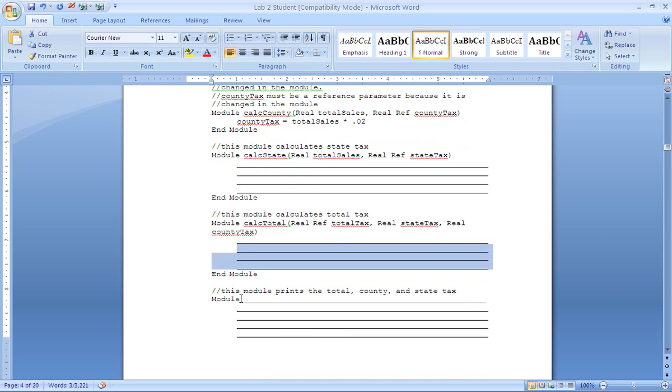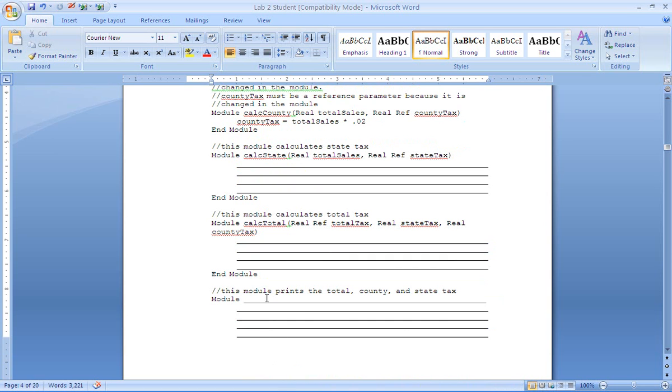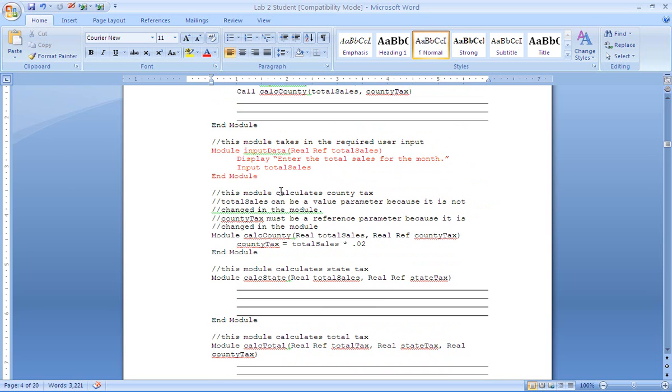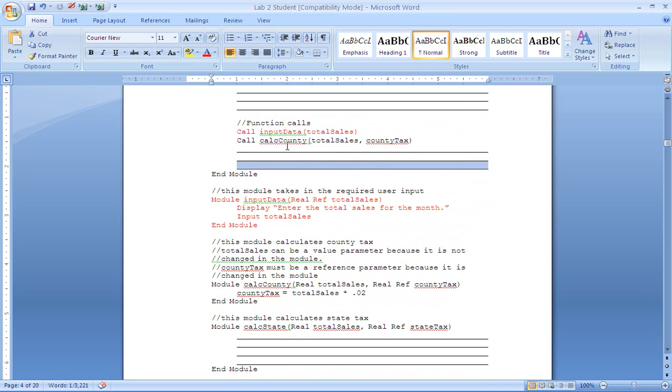Now in this module which we call print tax, we are going to code and pass all three variables down because we want to display them. Because none of these three variables are being modified, none of them have to be references. They just have to be passed down. And you will write your call for that up here in main.